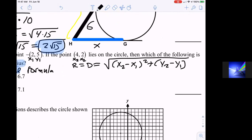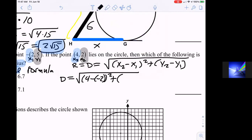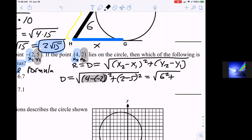Question thirteen: we need to describe the circle from the graph with an equation. From the graph, we can see the center is at (−2, 3) and the radius is 6. Plugging into standard form: (x minus H) squared plus (y minus K) squared equals r squared, we get (x minus (−2)) squared plus (y minus 3) squared equals 36, which simplifies to (x + 2) squared plus (y − 3) squared equals 36. That matches answer number one.